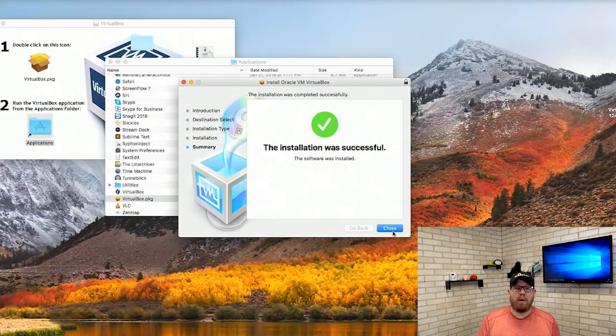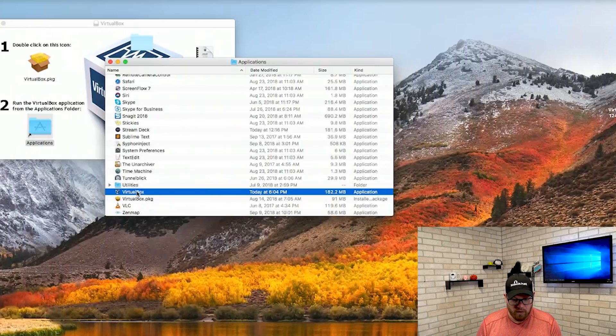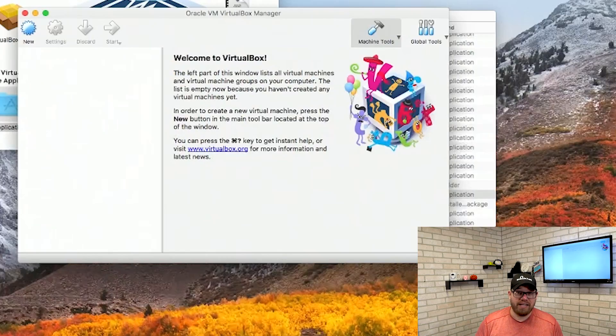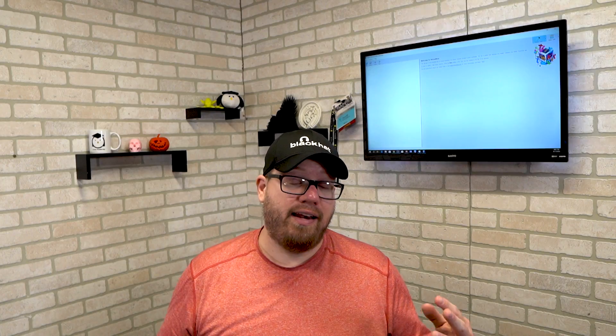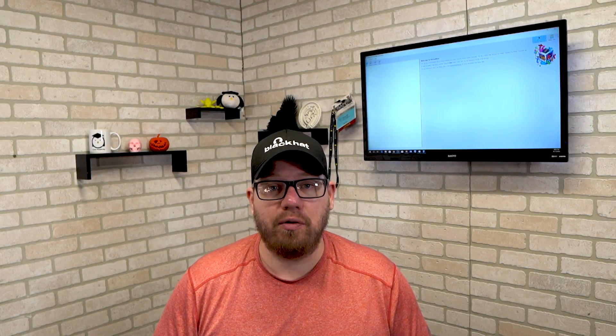Now once you have VirtualBox installed respectively on each machine, we're going to go ahead and start this bad boy up. Go ahead and double click on VirtualBox. So now you can see we have VirtualBox running but we don't have any operating systems installed. The next part is that we have to go out and actually download the ISOs. You can determine which ISO you would like to use, which Linux distribution is going to work best for you. If you are not sure, I recommend just using Ubuntu or Debian.